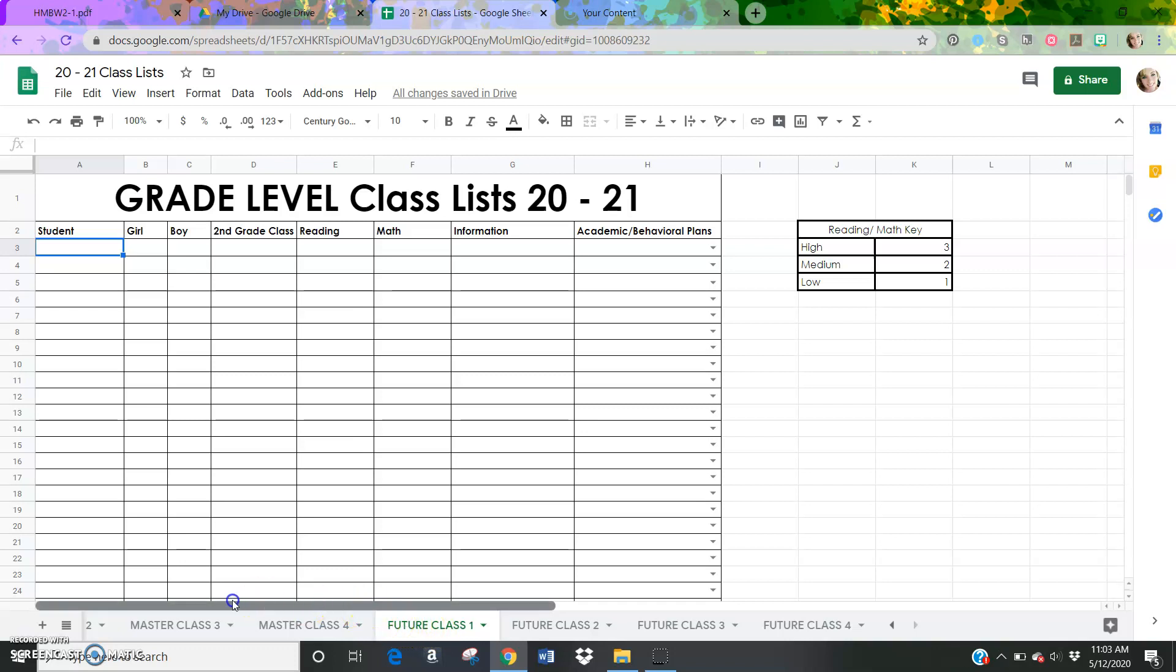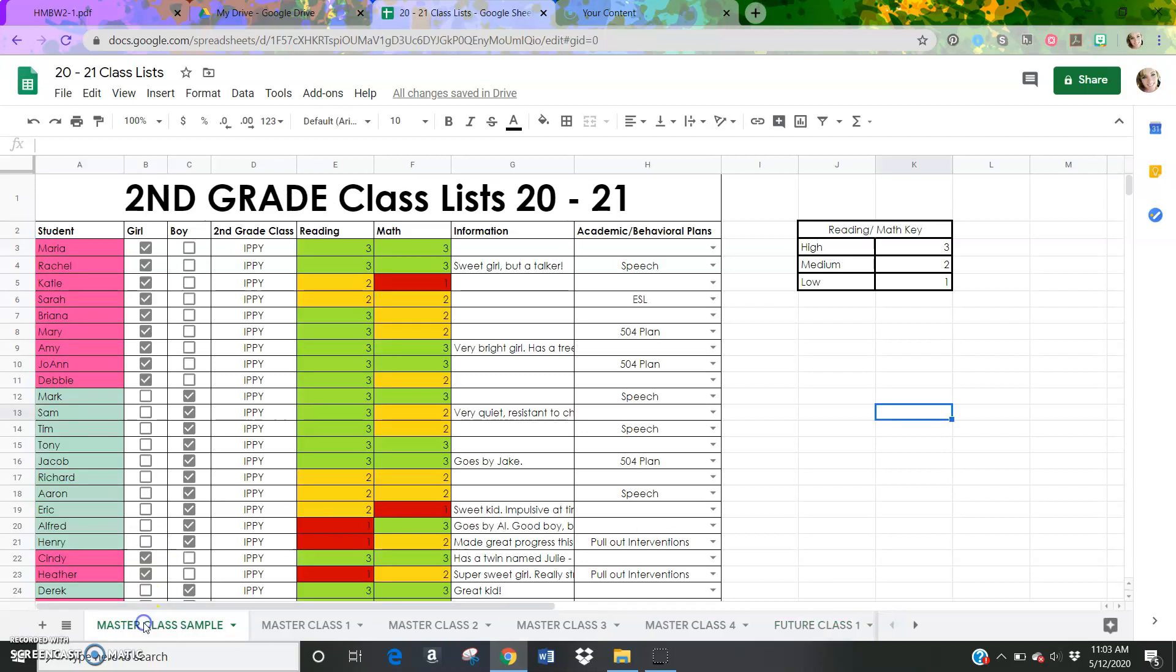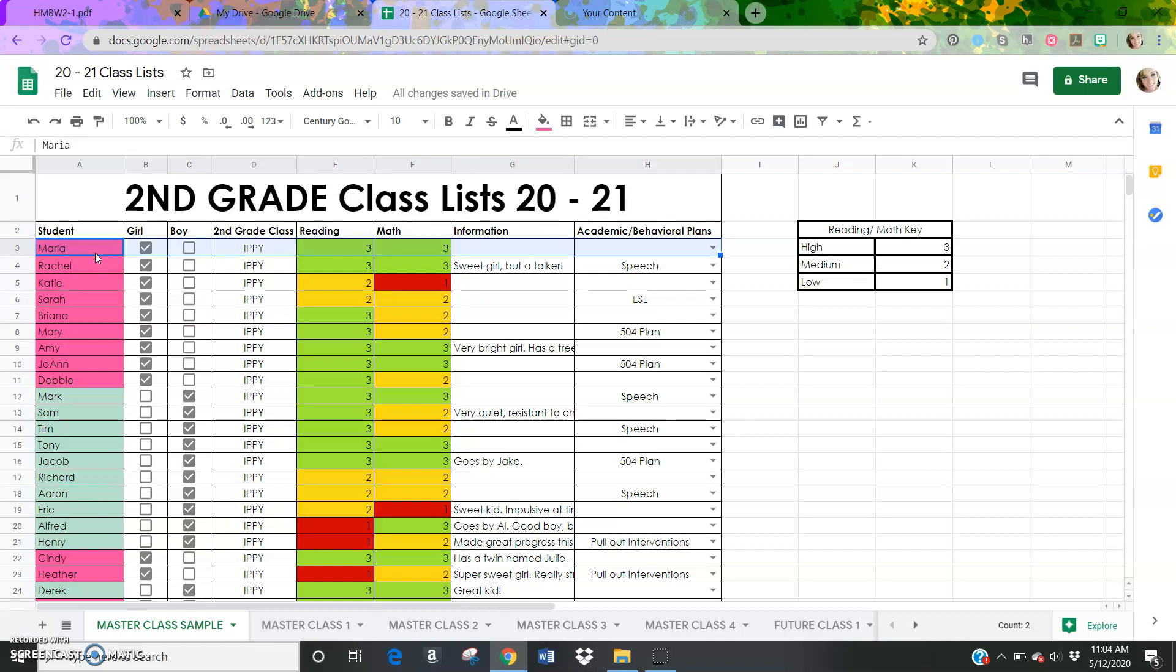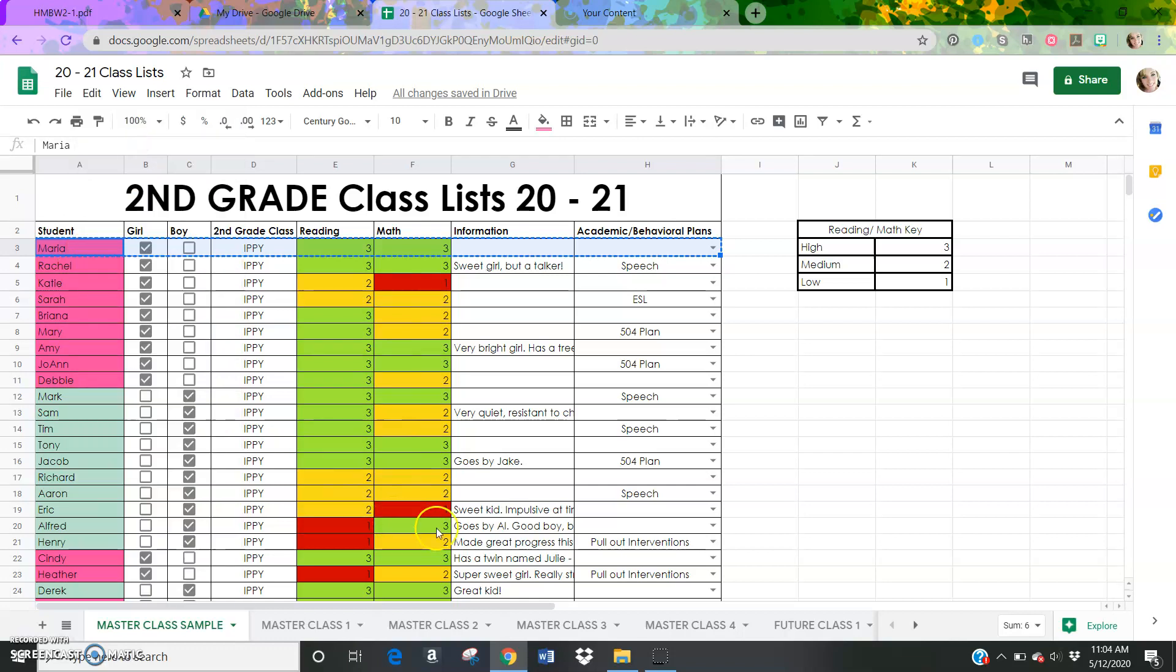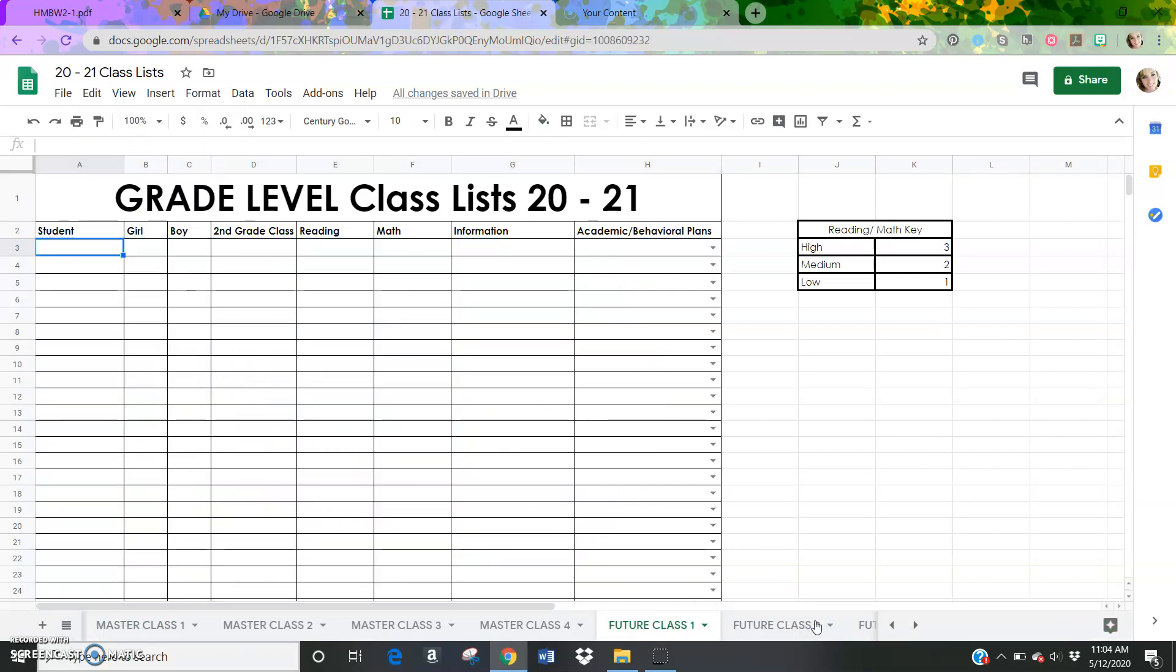So future class one, I want to show you if I had a student in my classroom this year, I'm going to go back to the master class sample that I think would work well with a teacher that's representing future class one. What I can do is click on that student. Let's say it was Maria and I can hit shift again. I'm going to hold shift down because that allows me to highlight columns at the same time. So holding shift and I'm going to click the right arrow all the way across. Then I'm going to do control C, which is copy or right click, and then you can copy.